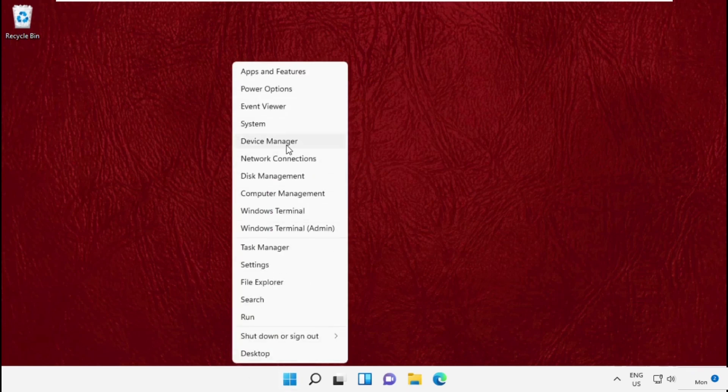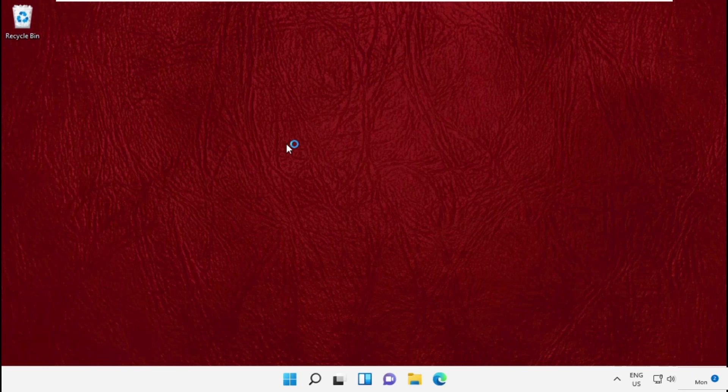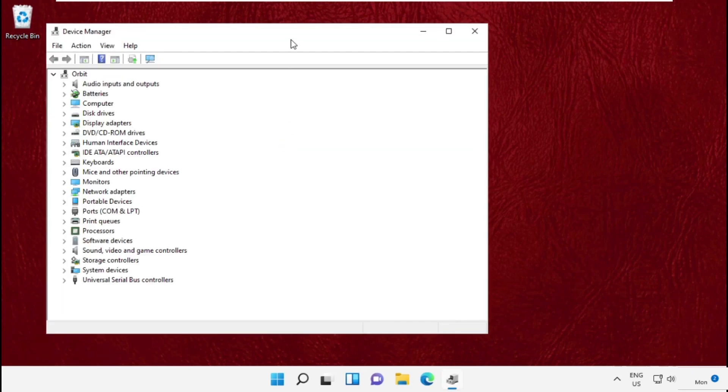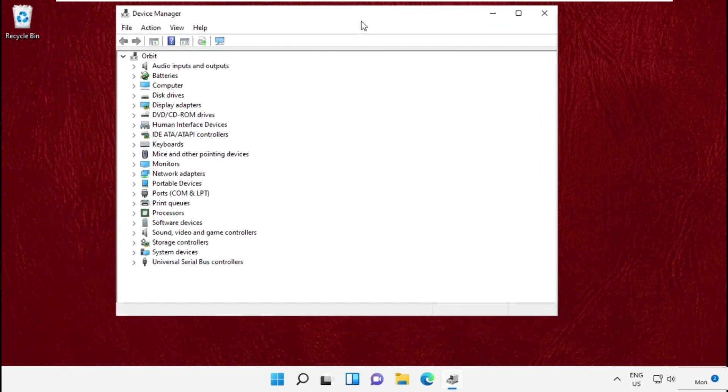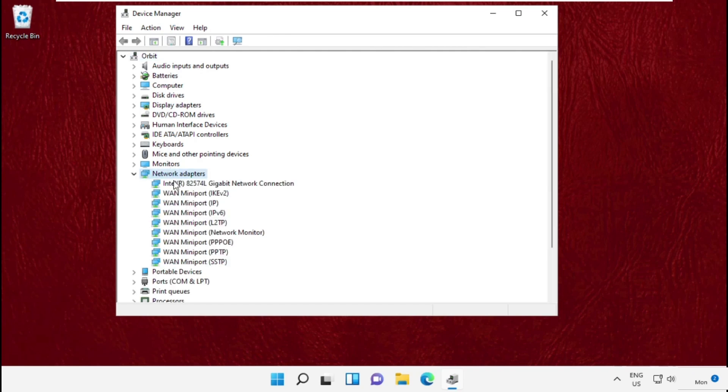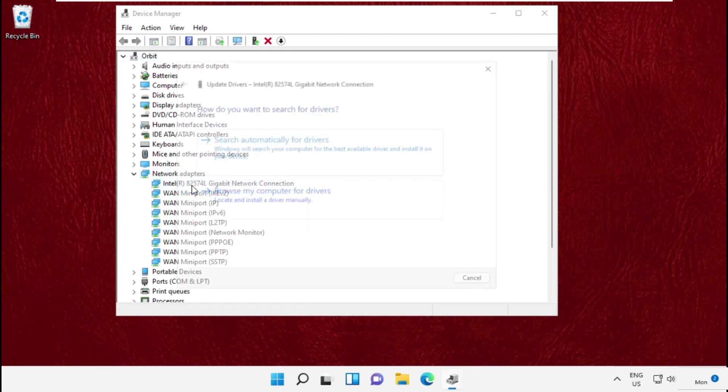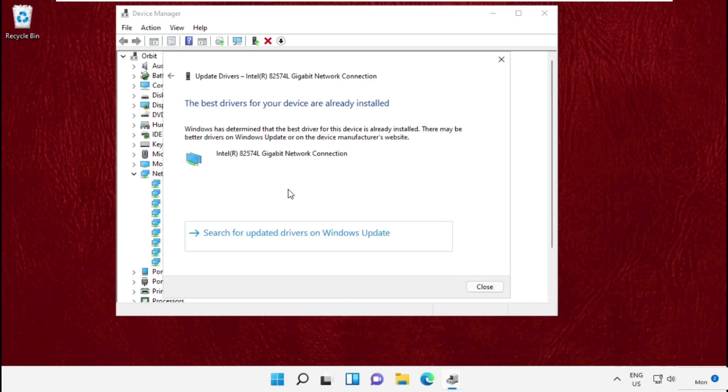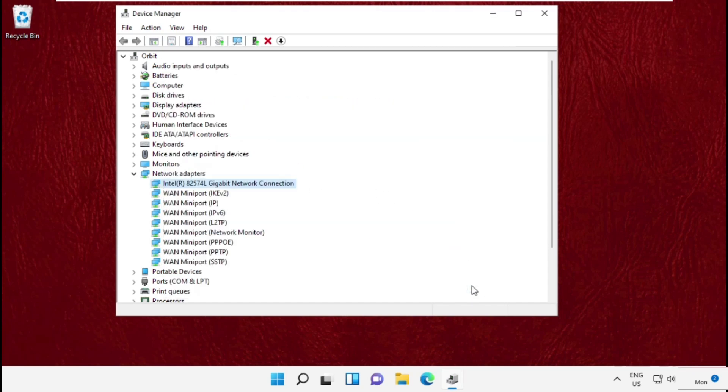Go to Device Manager, then simply expand Network Adapters, right click here and select Update the Driver. Once you complete the process, your problem will be solved and you are good to go.